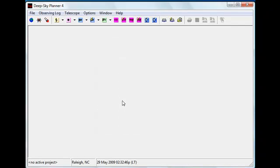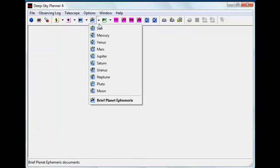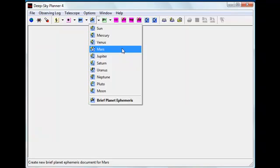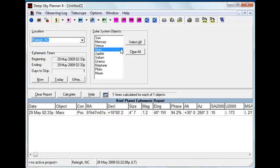The first example of the interoperation feature will be from a planetary ephemeris calculation. We open a brief planetary ephemeris document for the planet Mars. The ephemeris is computed for my local date, time, and my present geographic location.